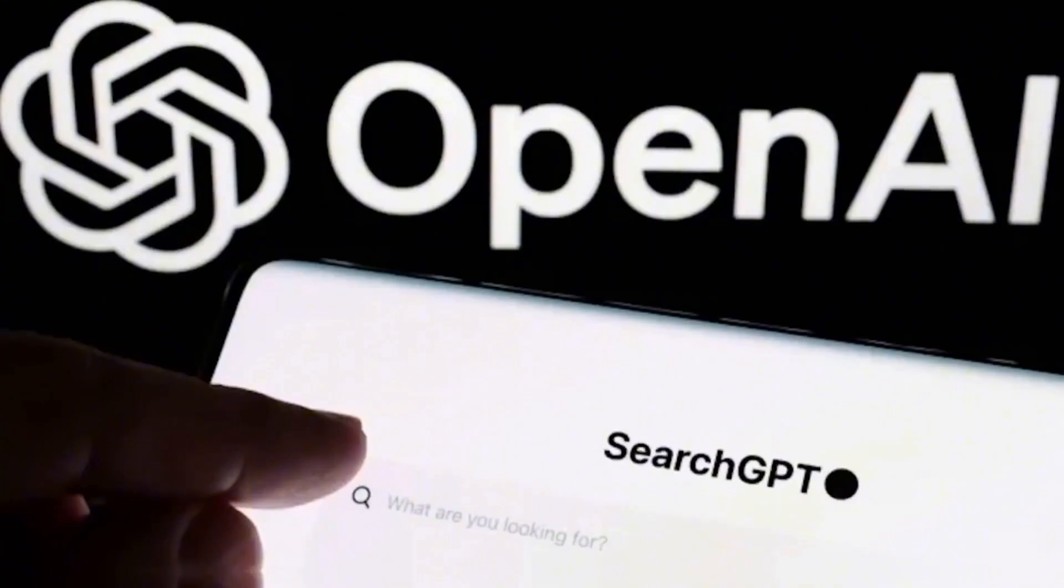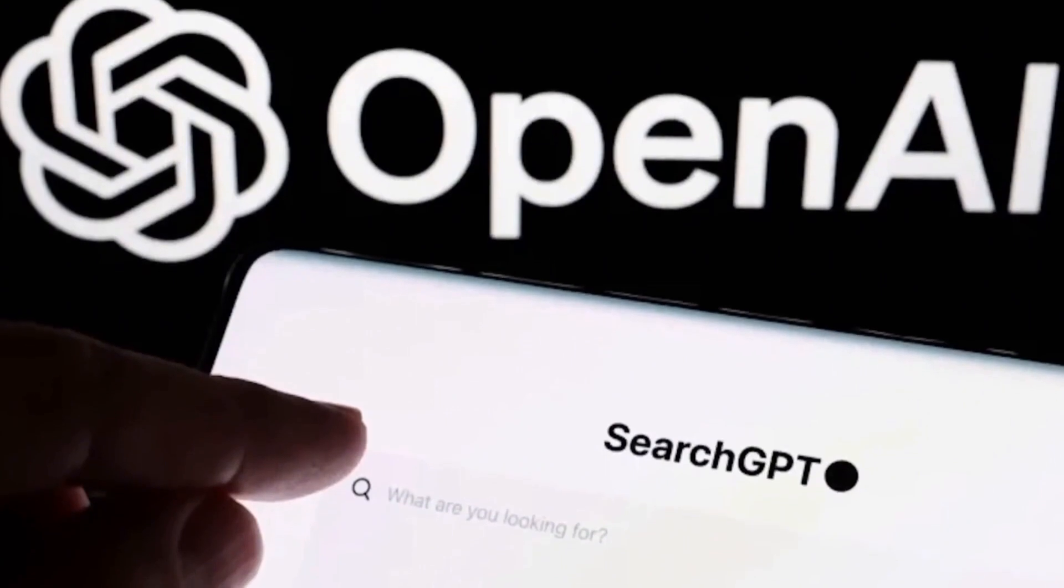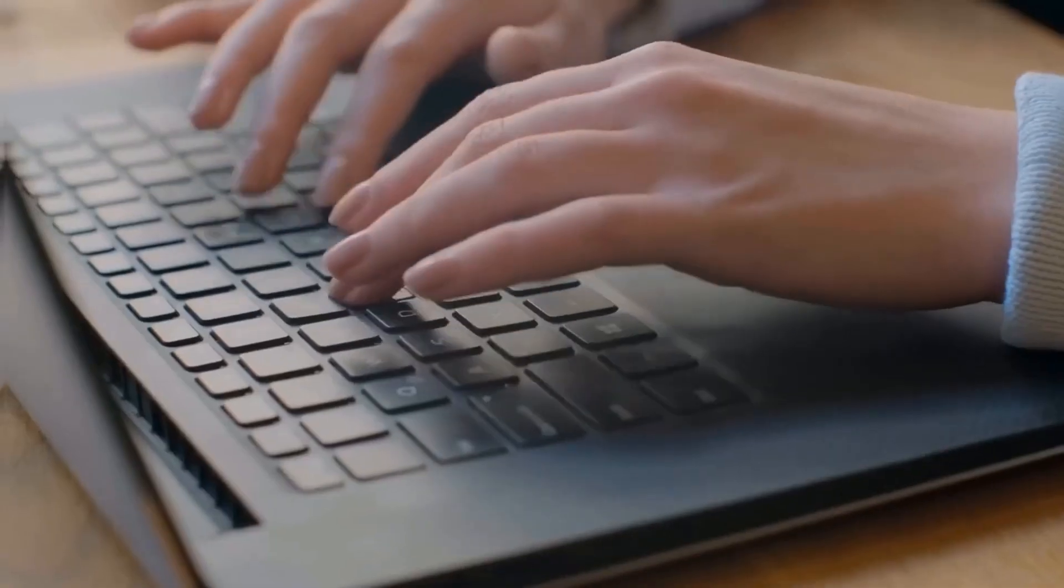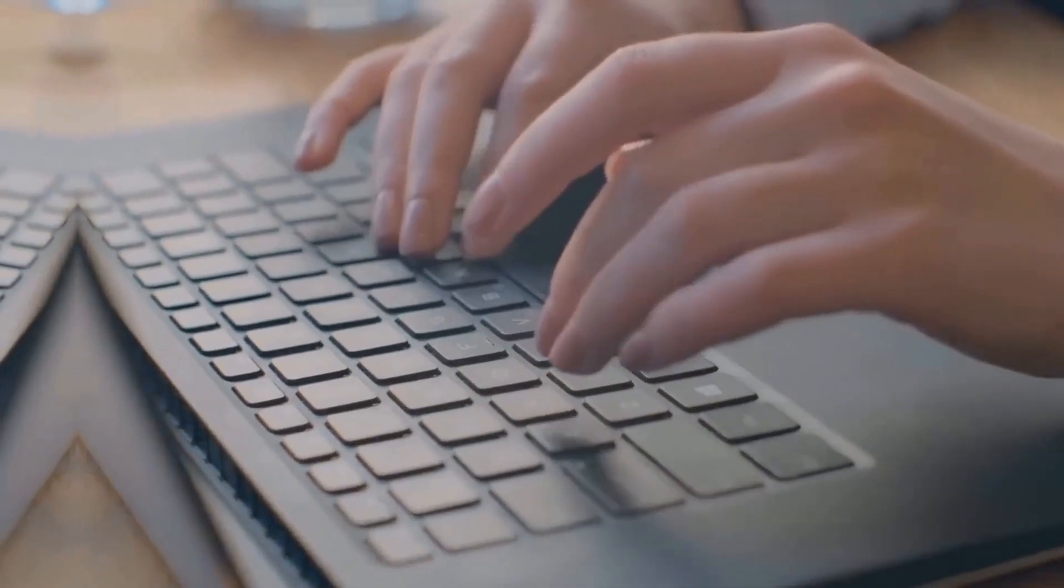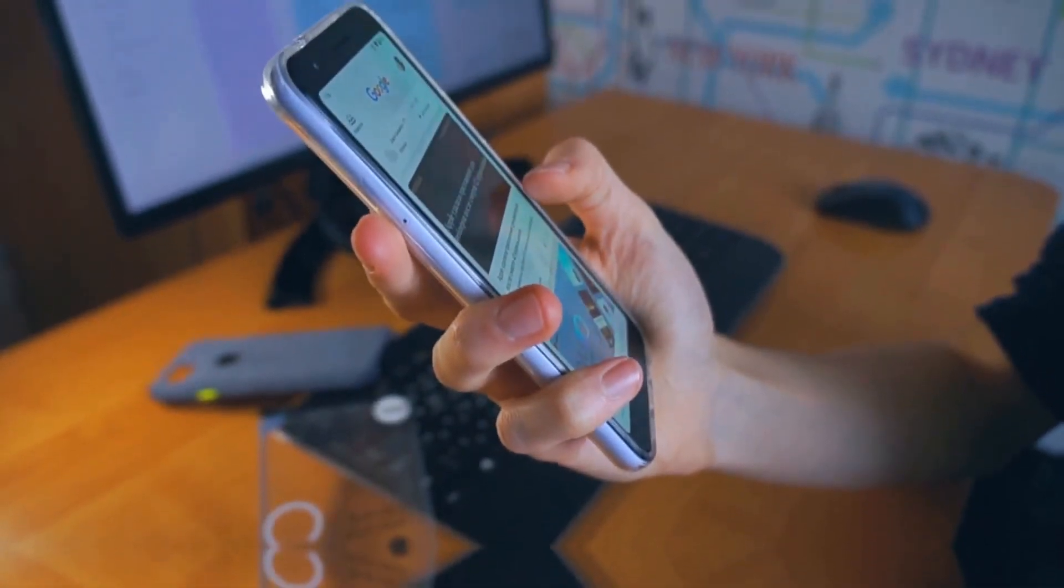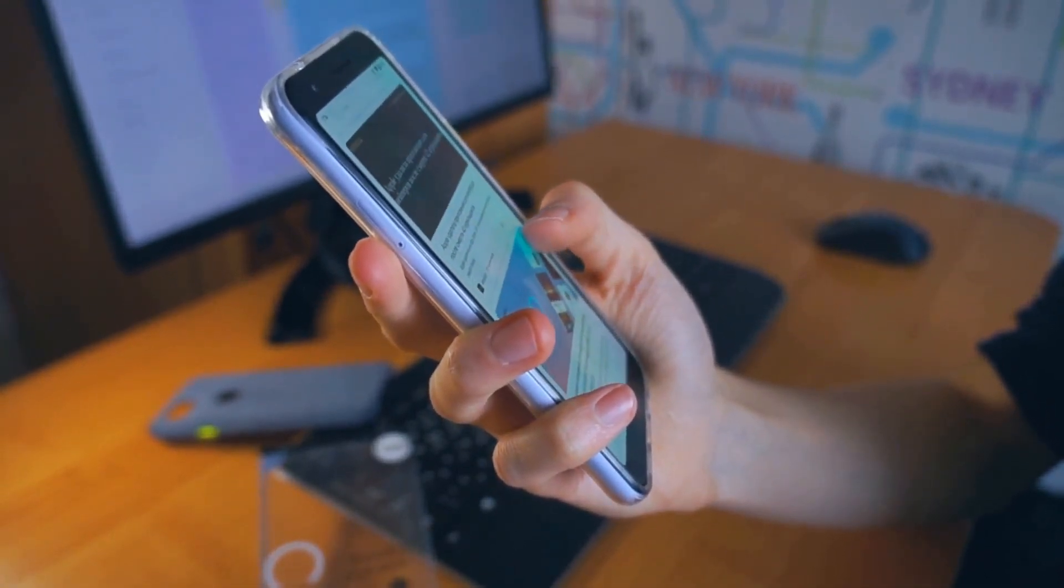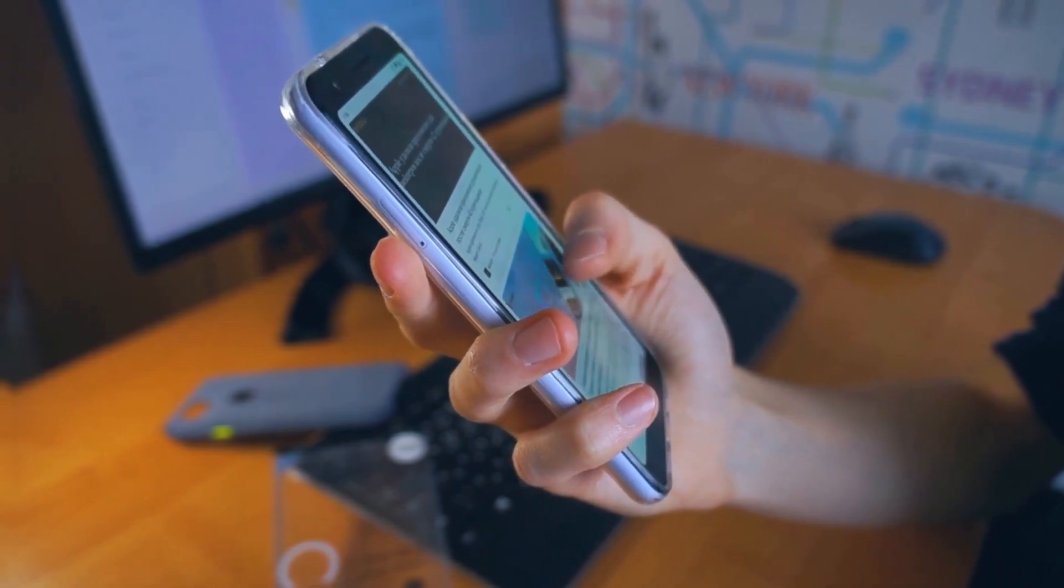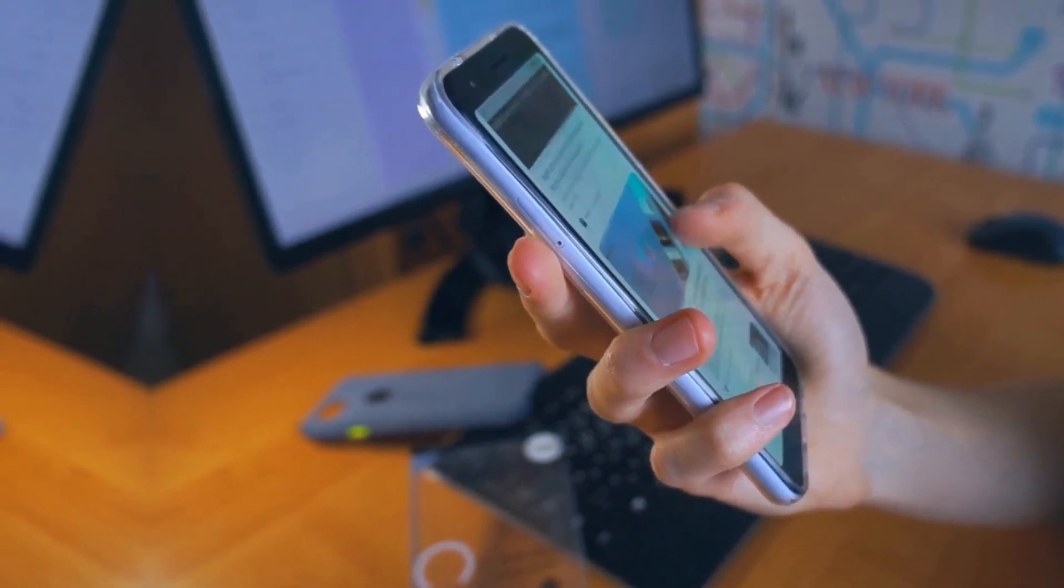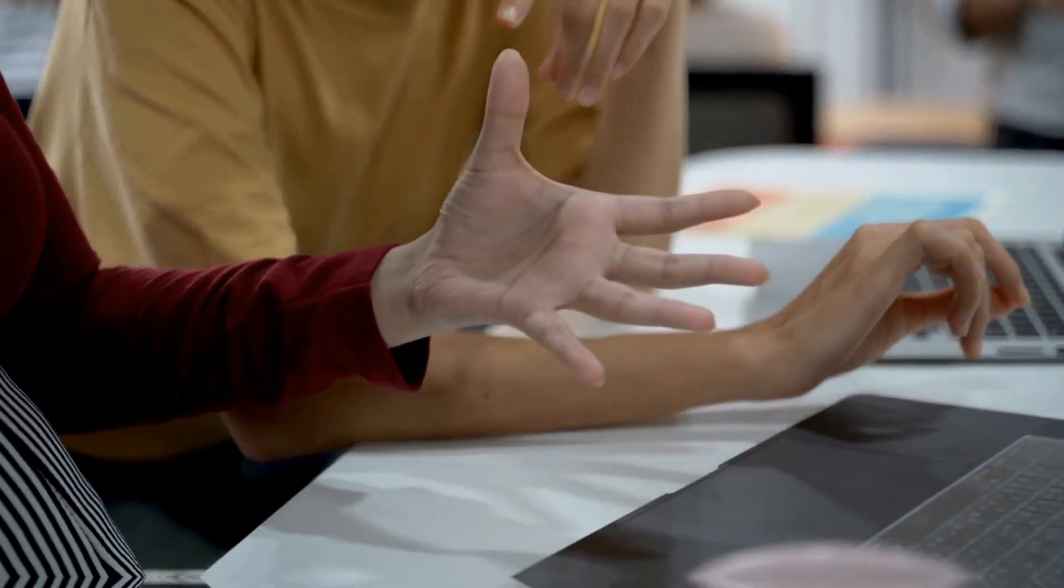Guys, have you ever imagined a browser that, through artificial intelligence, can predict exactly what you're looking for, even before you type it? Or a browser that directly challenges Google's dominance and promises to revolutionize the way we interact with the internet?